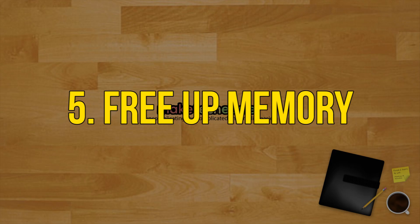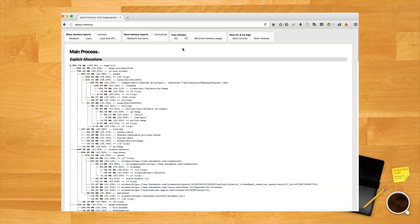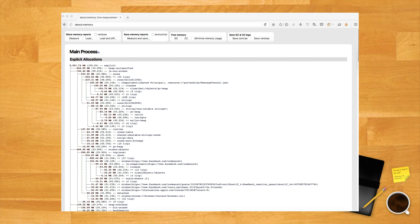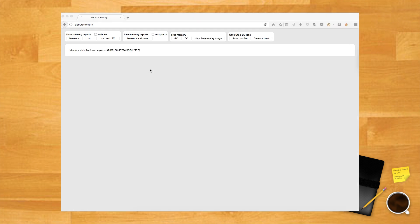Free up memory. If you're continuously using Firefox and find it slowing down, then you can free up some memory to speed it up. To do so, type about:memory in the Firefox address bar and press Enter. On the next page, click on minimize memory usage under free memory to free up memory.